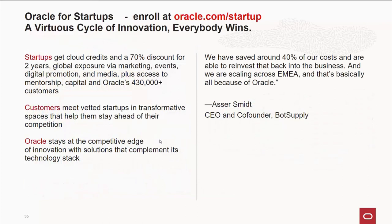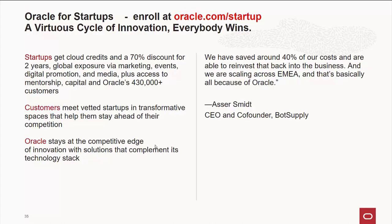And by the way, if you are in a startup, Oracle would like to help you out. They offer, or we offer great discounts, global exposure, marketing help, promotions, and access to Oracle's over 400,000 customers. If you are a startup, I highly recommend going to Oracle.com/startup and signing up. I am one of the startup ambassadors. If you have more questions about that, please contact me.